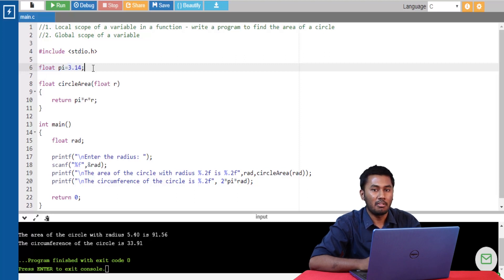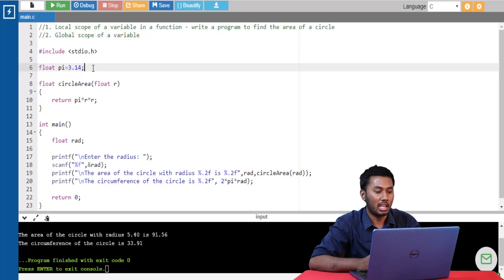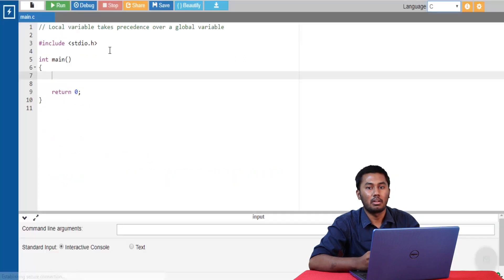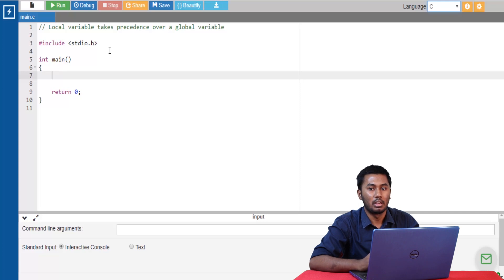Previously I mentioned that local variables are not automatically initialized by the compiler. But in the case of global variables, they are automatically initialized to 0 by default. Sometimes both a local variable and a global variable have the same name. When that happens, the local variable takes precedence over the global variable.